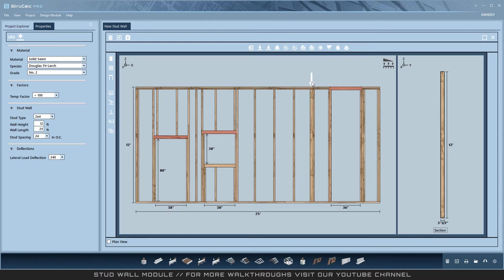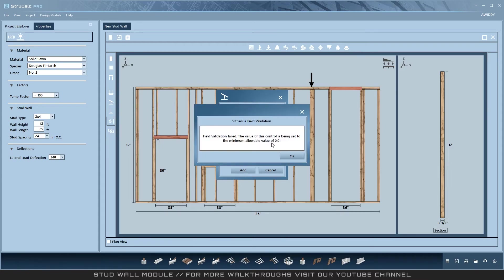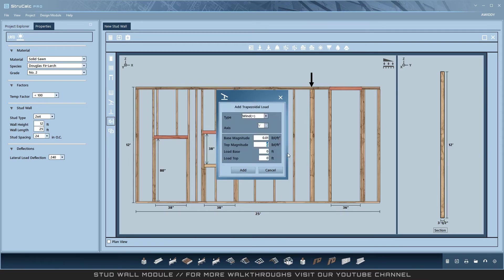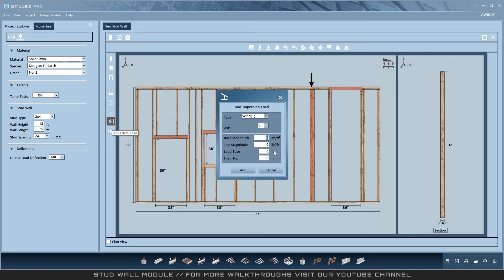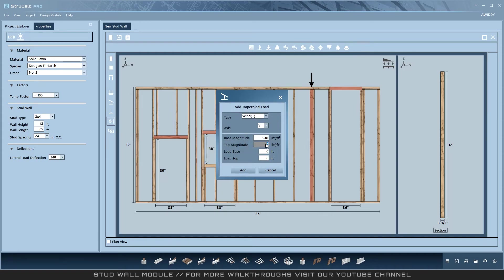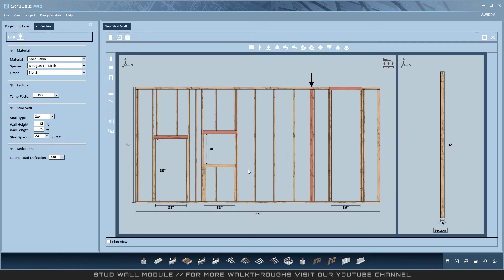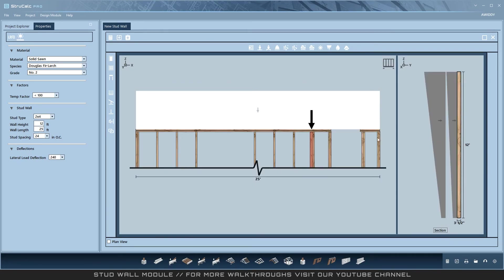Stud walls allow lateral wind loads to be applied to the face of the entire wall. The loading view shows all the vertical loads that have been applied to the stud wall.